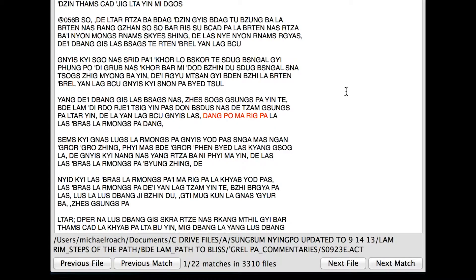And I get a hit. We have a new feature at the bottom of the program which says one out of 22 matches in 3,310 files. So there are 22 references to the first link in dependent origination in the sumbhum, which right now in this version contains about 3,300 separate books. I've got 22 hits in those 3,300 books.